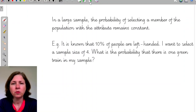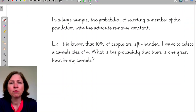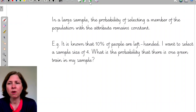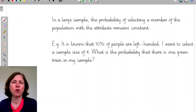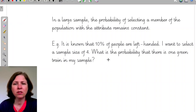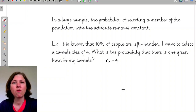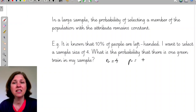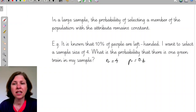For example, it is known that 10% of people are left-handed. I want to select a sample size of 4. The probability of selecting someone who is left-handed remains constant at 0.1.